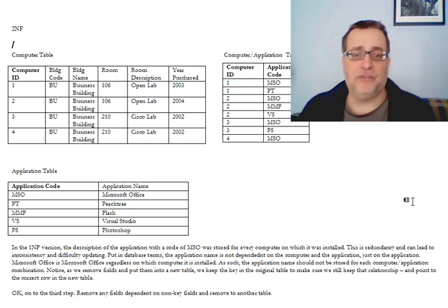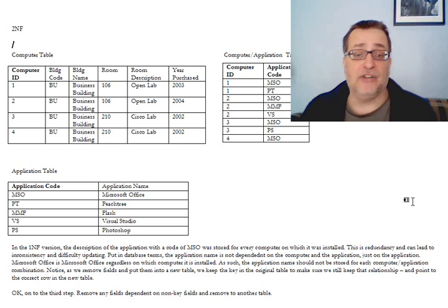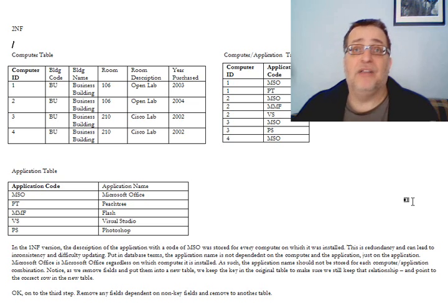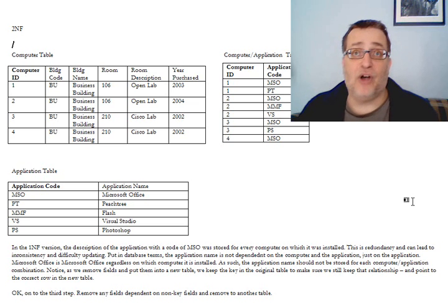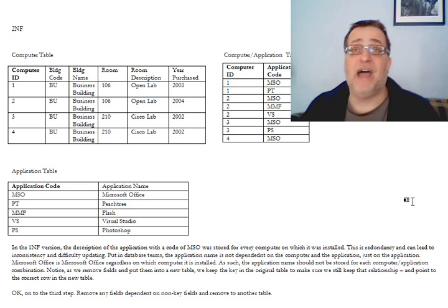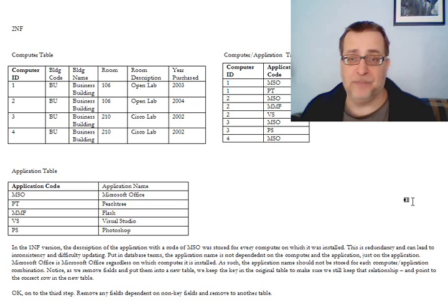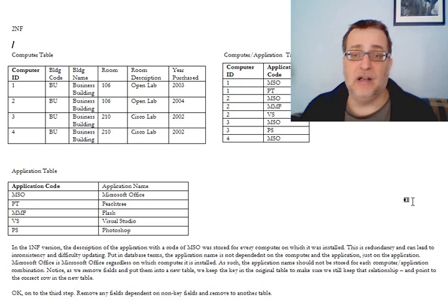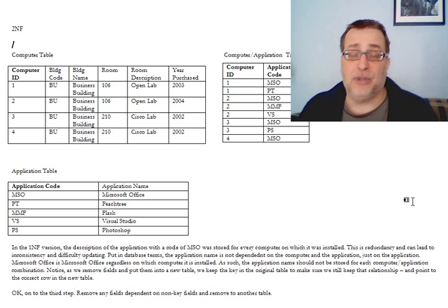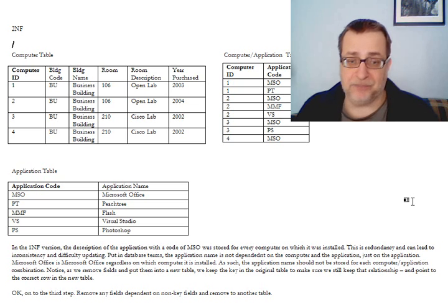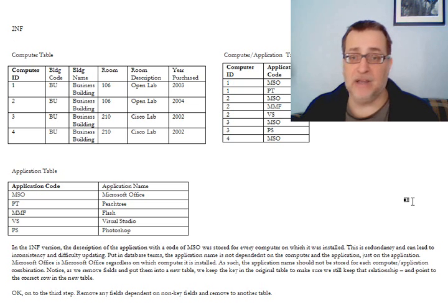Notice that throughout this process, what are we doing? We're taking what we had originally, which was really several entities all disguised as though it was one table, and breaking it down into the appropriate number of entities that we really have. In addition, we're looking to find what attributes belong where, associate the attributes properly with the entities. So we're now in second normal form.